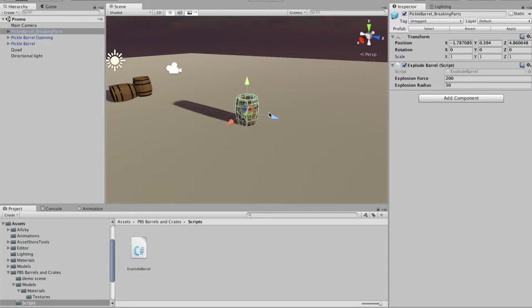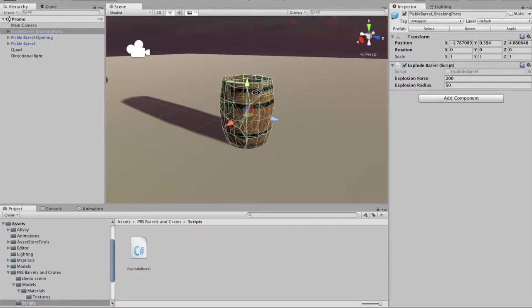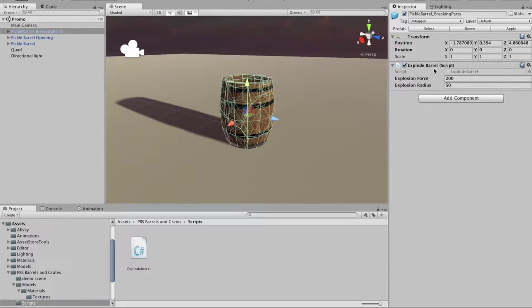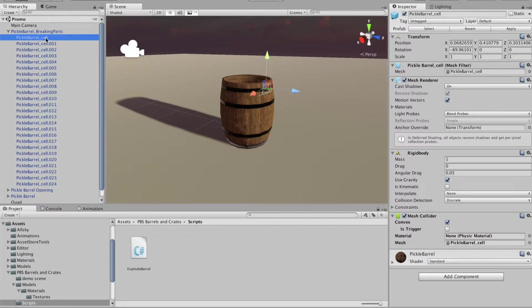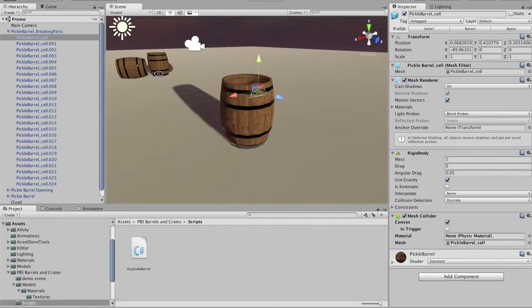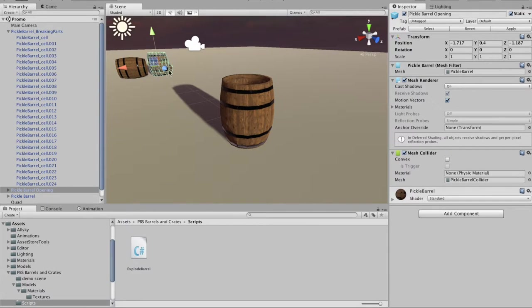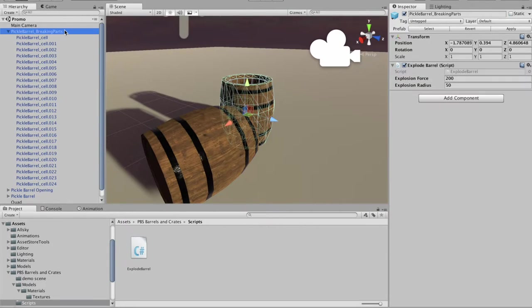I'm just going to give a real brief demo of this exploding barrel here. It has this little script on it. It's just a fractured barrel model.